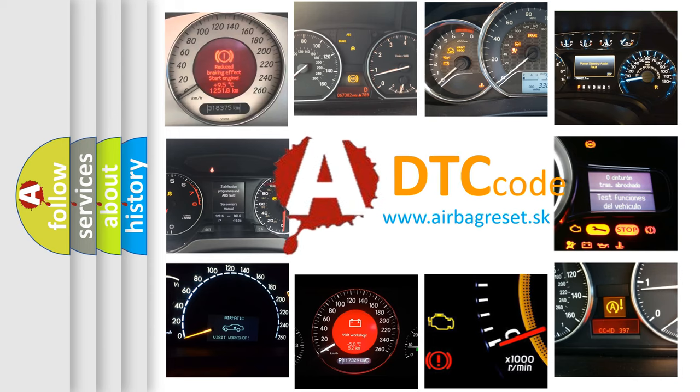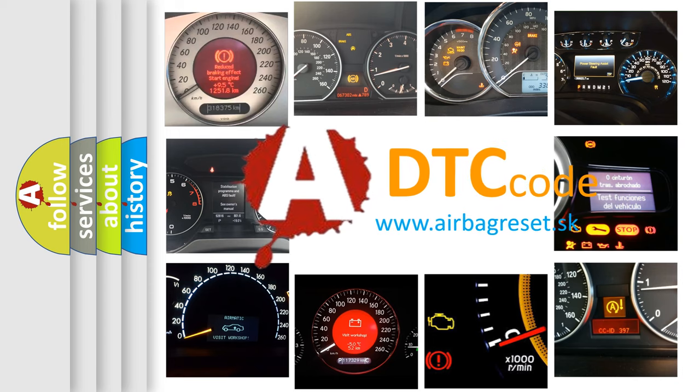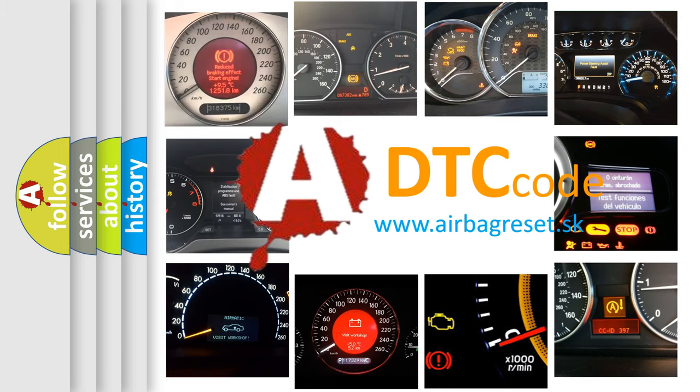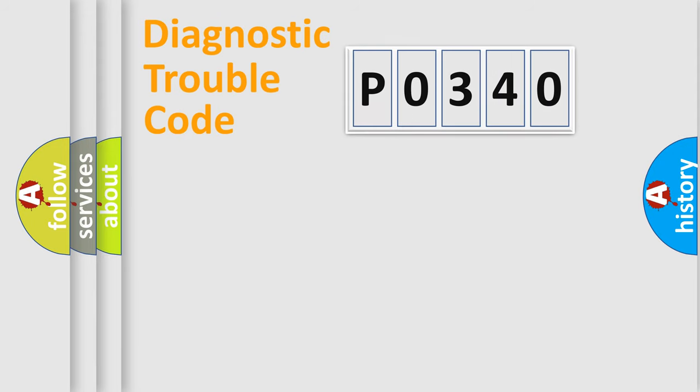What does P0340 mean, or how to correct this fault? Today we will find answers to these questions together. Let's do this.